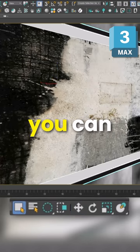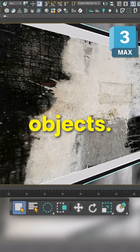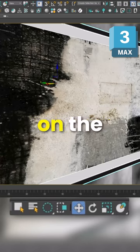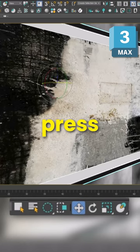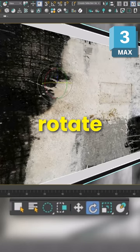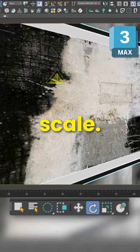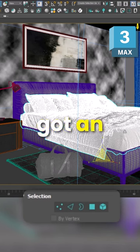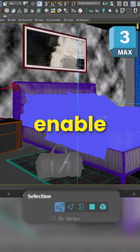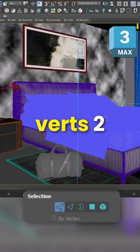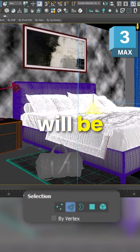Press Q on the keyboard to select objects. If you press W it's move, E is rotate, and R is scale. If you're in Edit Poly, selecting sub-object level one will enable verts and two will be edges.